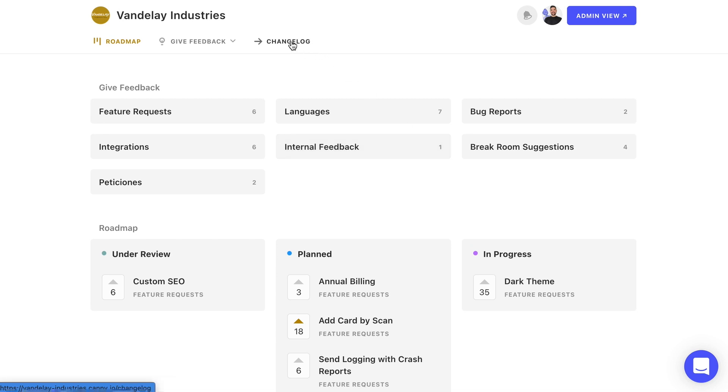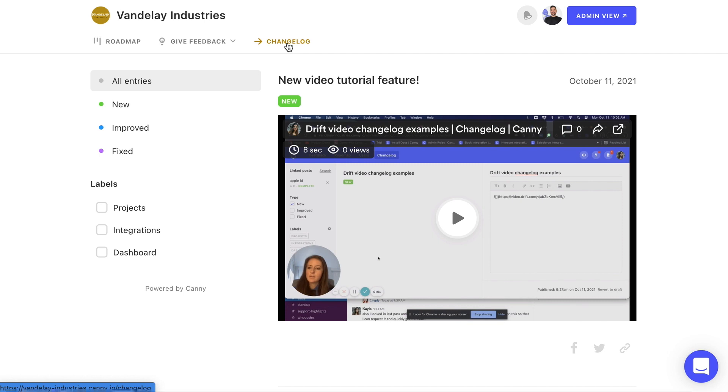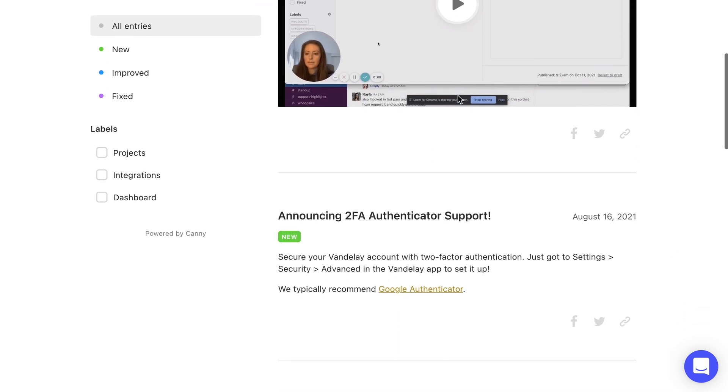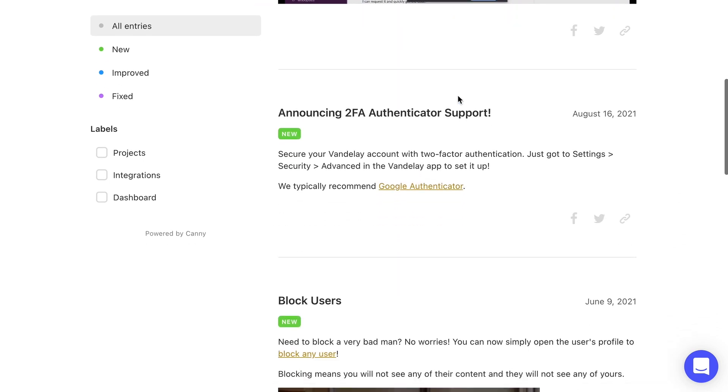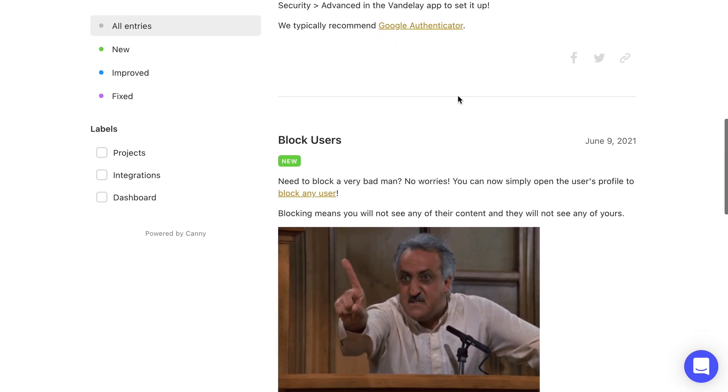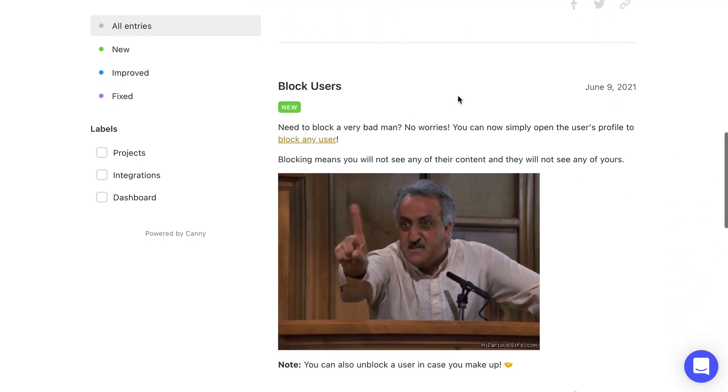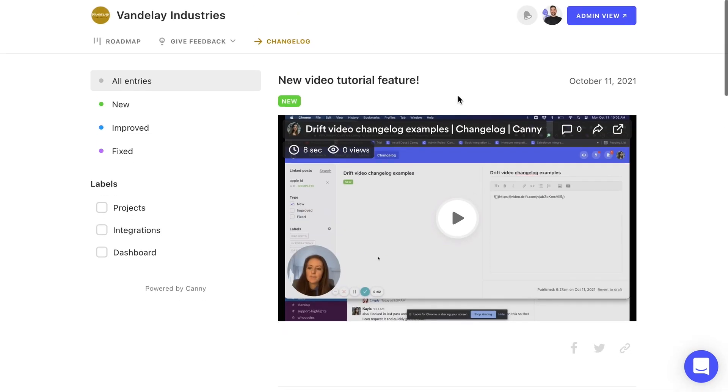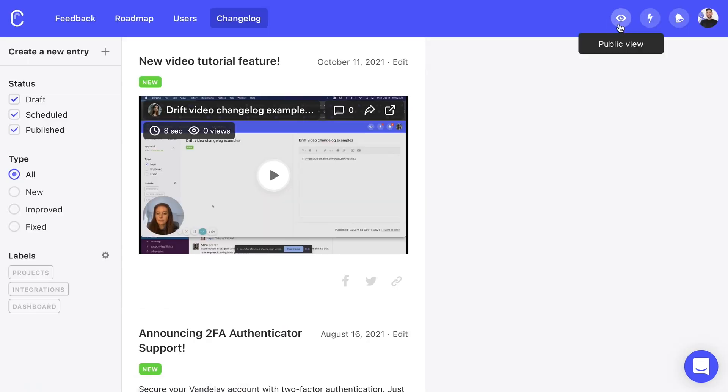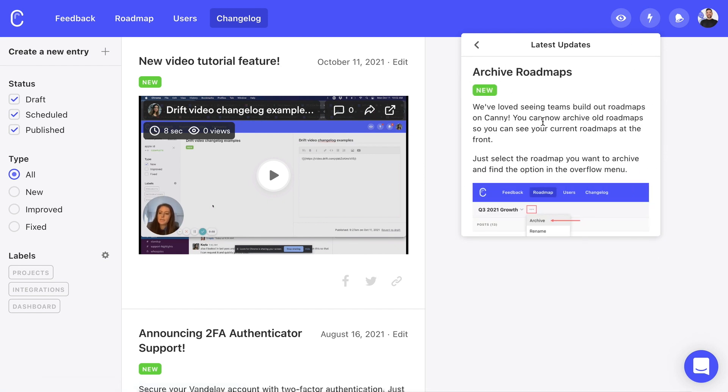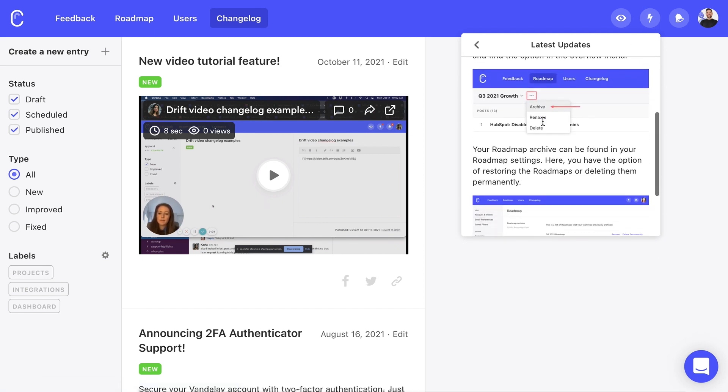Once our team releases a feature, we can announce it to the world via the changelog. Kani's changelog is easy to share and easy to navigate. We can also create custom labels for users to filter updates that are most relevant to them. Optionally, we can also embed the changelog right into our product with a simple widget. This way users can be easily updated without leaving our product.